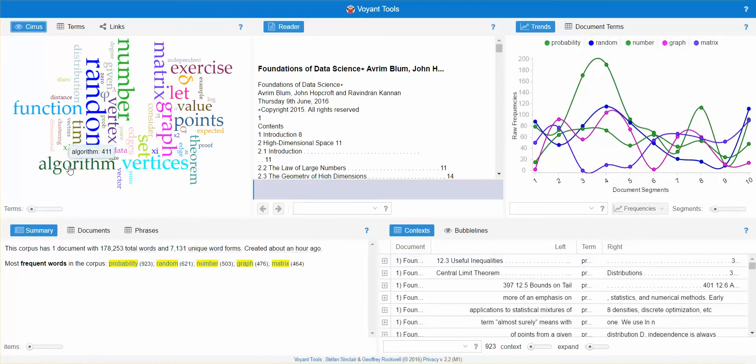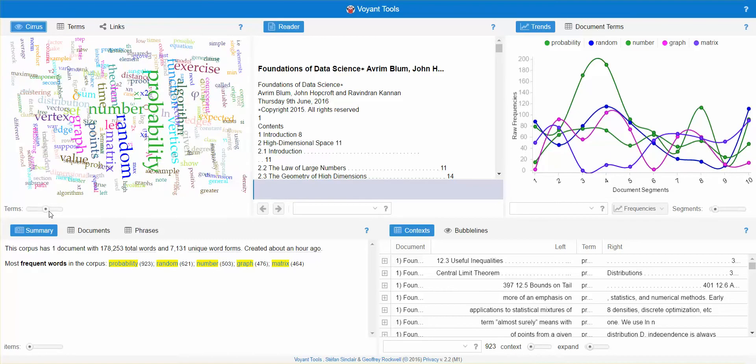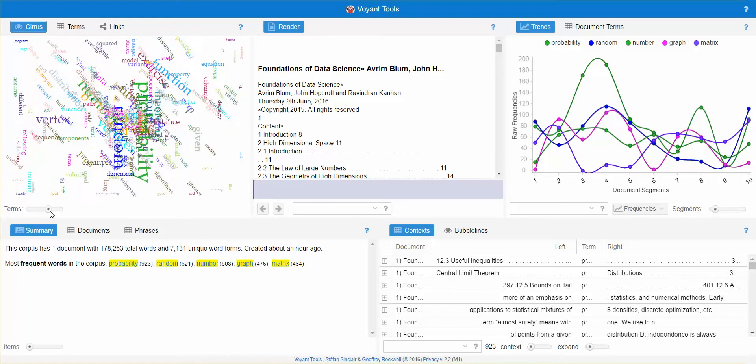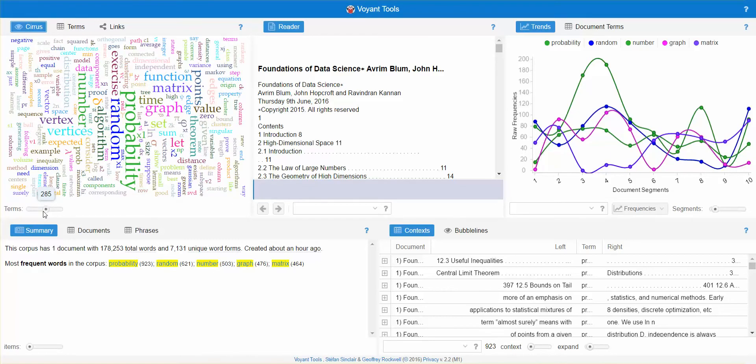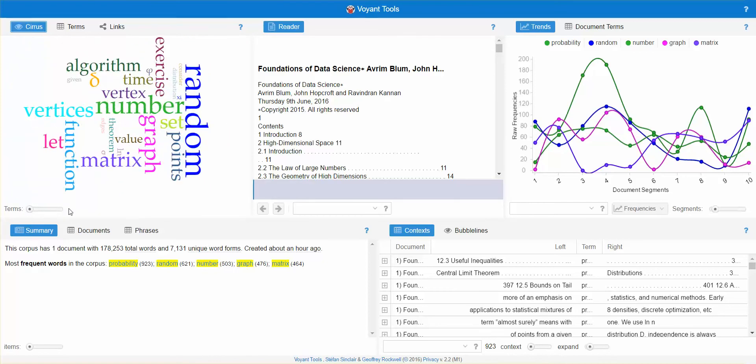The cool thing here is we can actually play with the number of terms. We can increase the number of terms to 185, increase it even further to 285 and so on, or we can go as small as 25 words. These are the most common words that are used in that document.